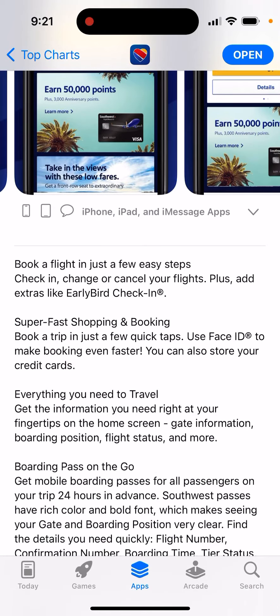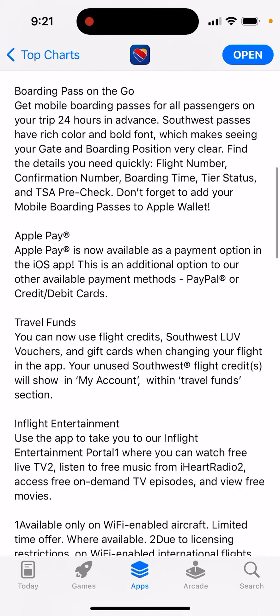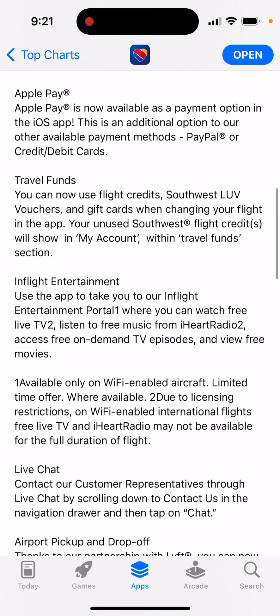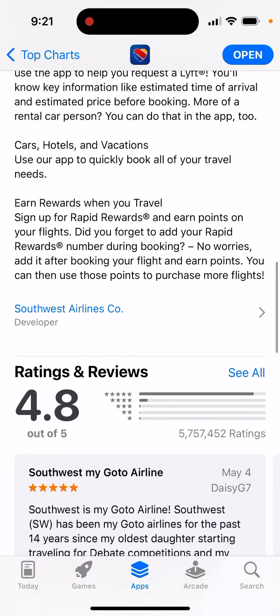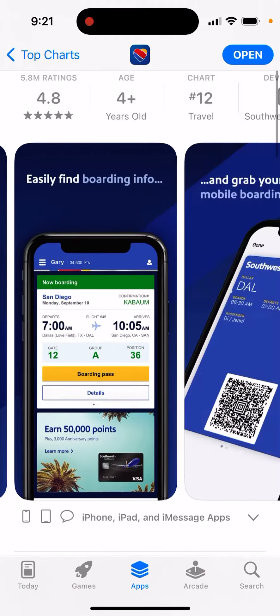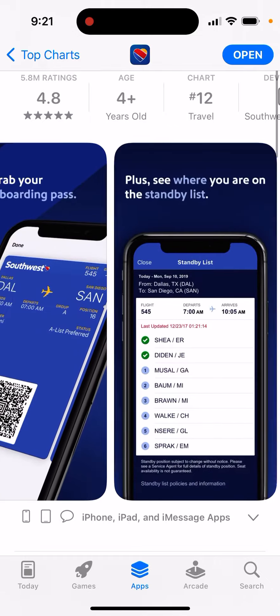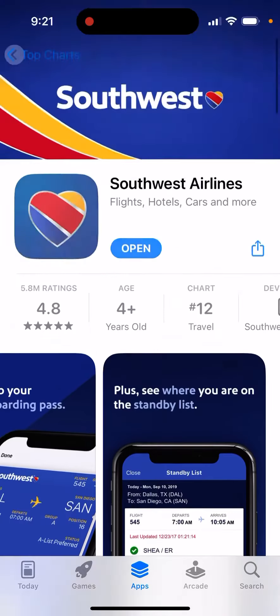With this app you can book a flight in a few easy steps, check in, change your flights, go shopping — everything you need to travel: gate information, Apple Pay, in-flight entertainment, live chat. If you're flying Southwest, this is definitely an app you need to get. It will save you so much time and it's easy to use.